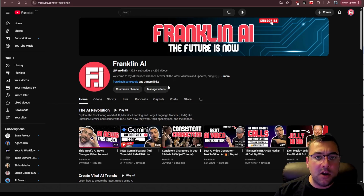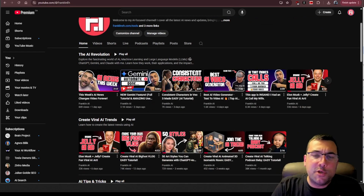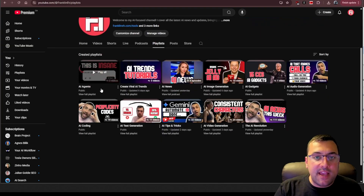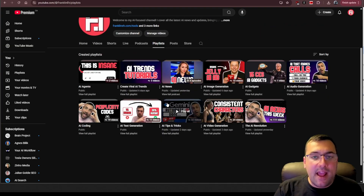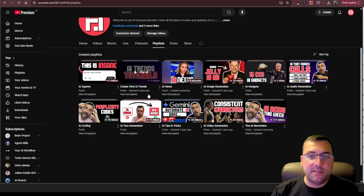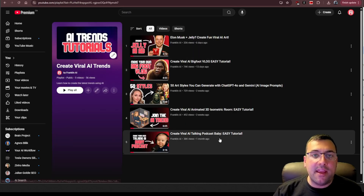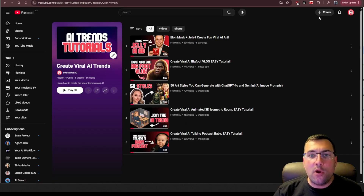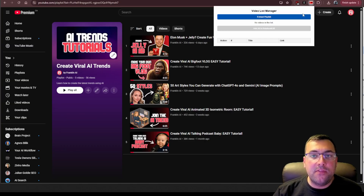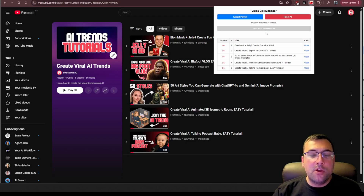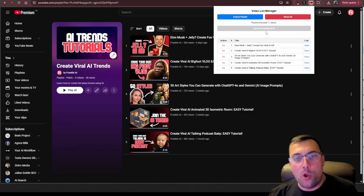Here we're on this channel — we're going to go to Playlists and we can see a playlist that I have. I've separated all my videos into nice playlists, so say we hit 'View full playlist' and we want to add all the different AI trend tutorial videos. We can click this YouTube extension, hit 'Extract playlist,' and it has the ability to extract all the links all in one go so we can add all of them to our notebook in just one quick sweep.